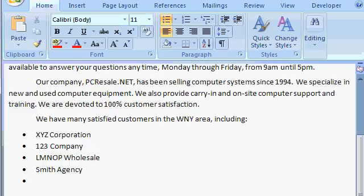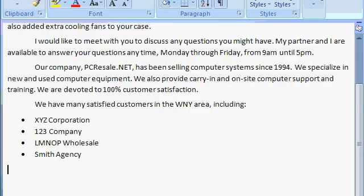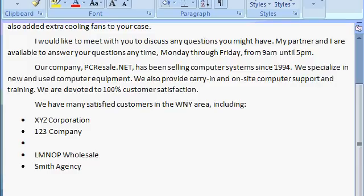Now when you're done with your bulleted list, just press Enter another time, and that will stop the bulleted list and put your cursor at the next line. If you decide you forgot someone and want to add them to that list, just simply click in front of where you want them to go. For example, let's say I want to add them after 123 Company — I'll just click here, then press Enter, and type in the next company name. How about Borkowitz Shipping.